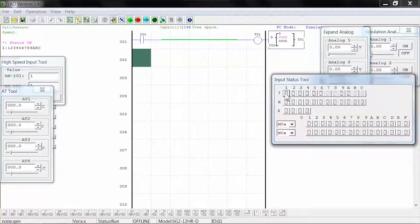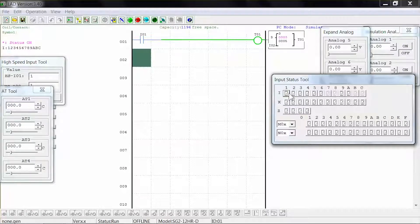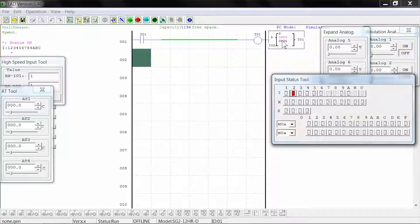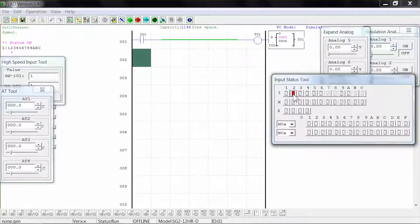If you activate input 1 and then deactivate input 1 to start the timer, and activate input 2, the coil deactivates and the timer is reset to 0. This is because input 2 is set to be the reset input. Press stop to stop the simulation.